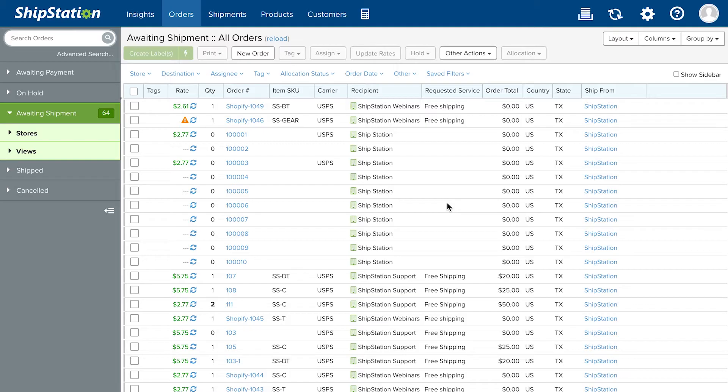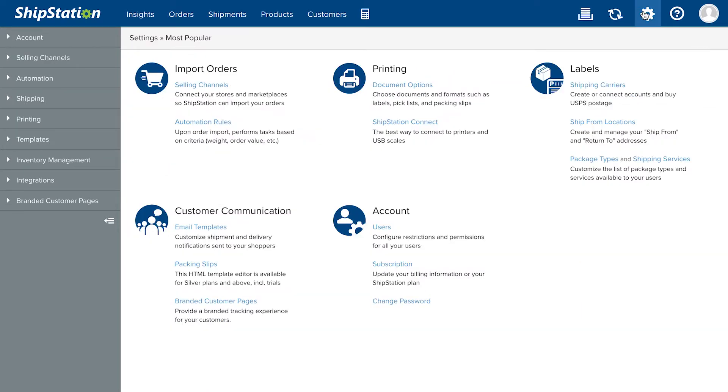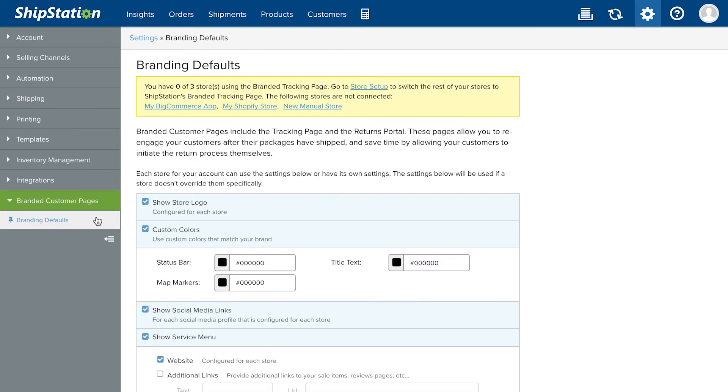Before enabling your branded tracking page in ShipStation, you can set account-wide branding page settings by going to Account Settings, Branded Customer Pages, Branding Defaults.